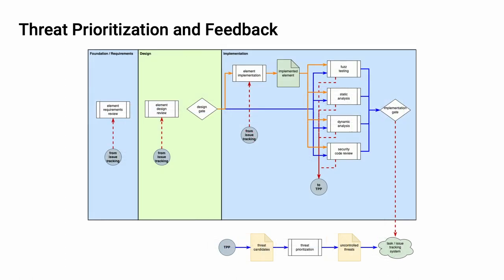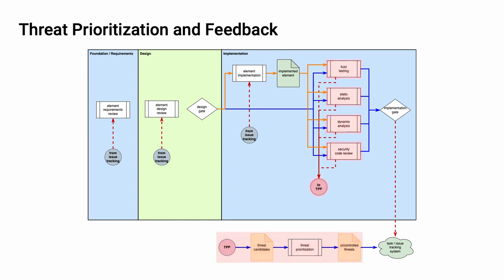In the implementation phase, we can see four activities which are feeding into the threat prioritization process. Those being fuzz testing, static analysis, dynamic analysis, and security code review. The feedback can go either directly into the element implementation process of the implementation phase or, depending on the scope of the change required, into the element design review of the design phase or the element requirements review of the requirements phase.